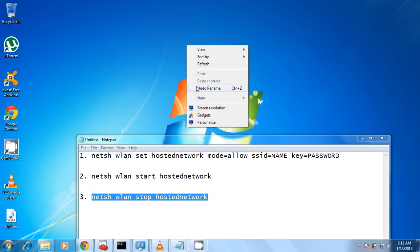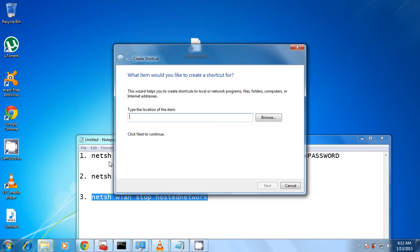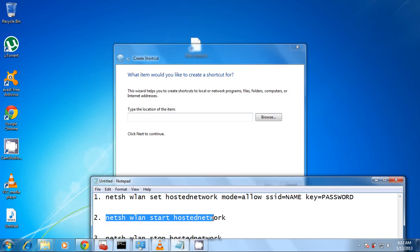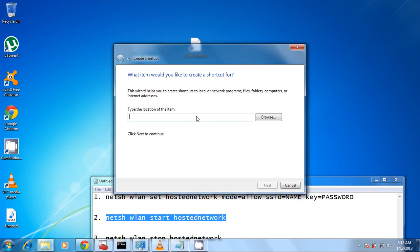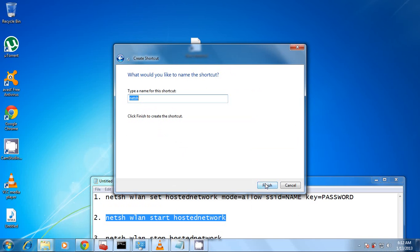You right-click on your desktop, you choose New, then you go to Shortcuts. So you're going to copy the shortcuts here for the start. You paste it on the type, the location of the item. So right-click paste, then go to Next.